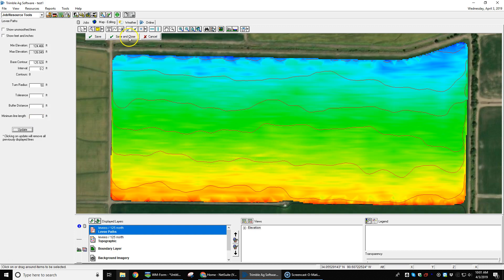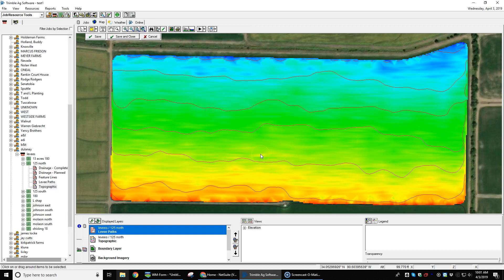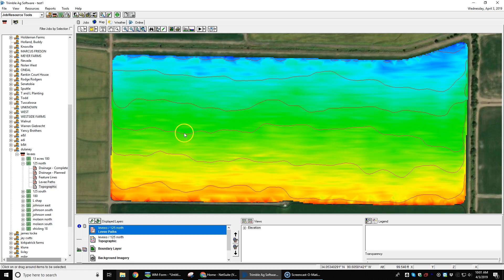All we've got to do is hit save, close, and we copy that to the feature line layer and we are done. We can export that back out to the tractor. Each one of those lines will show up individually in the Tremel display and we'll be able to steer in those levees.